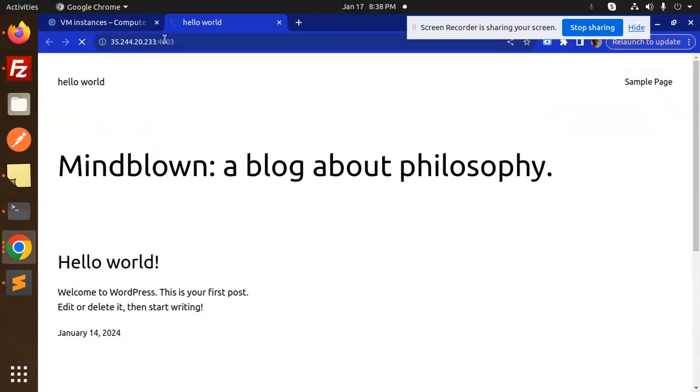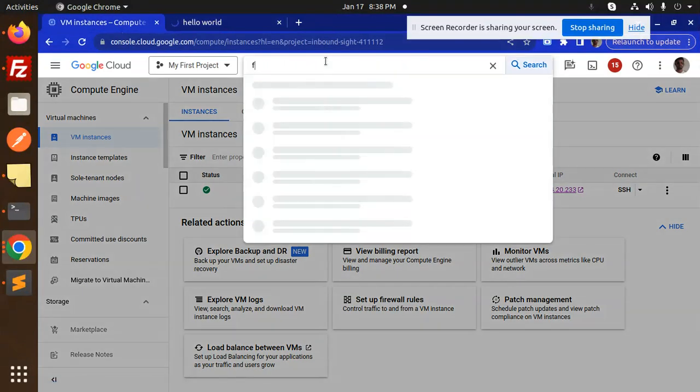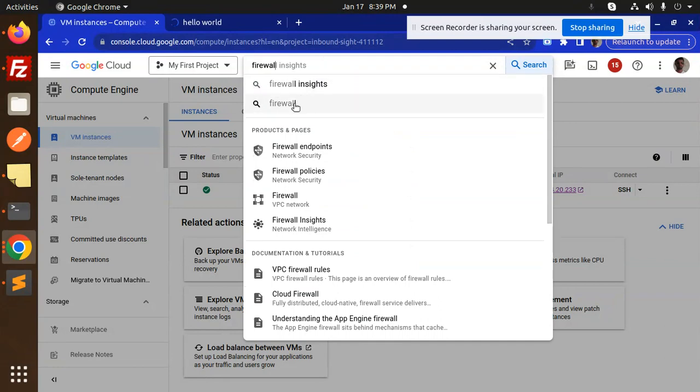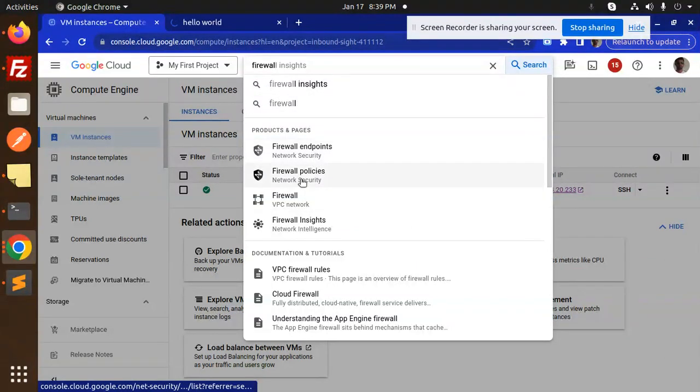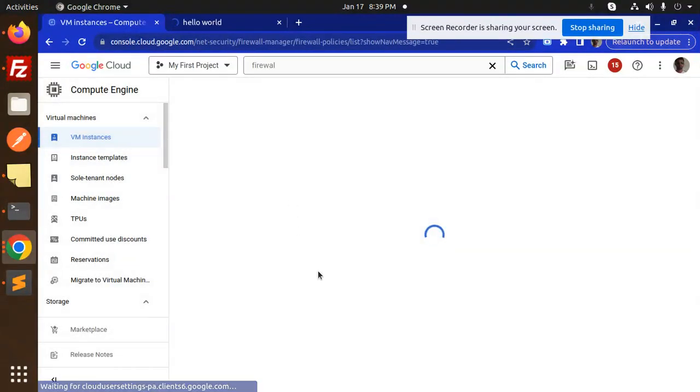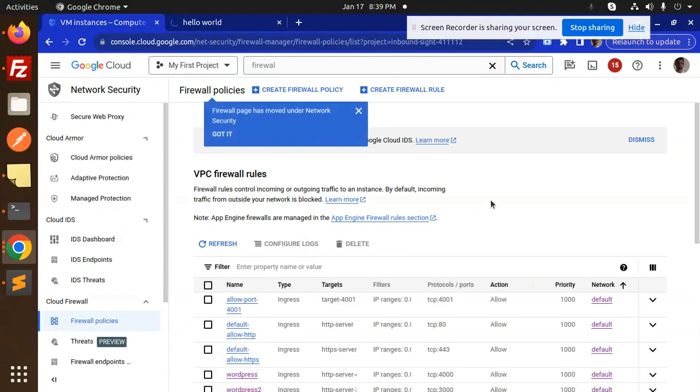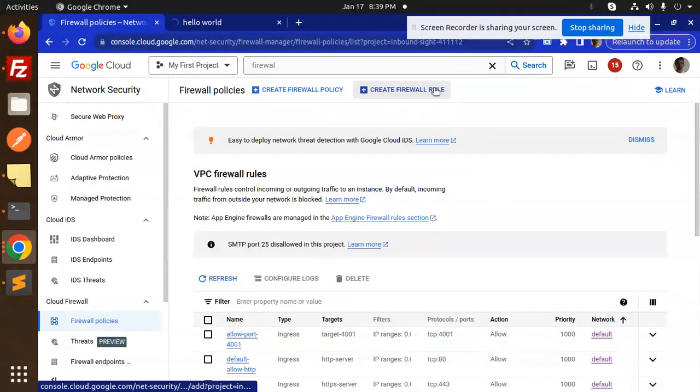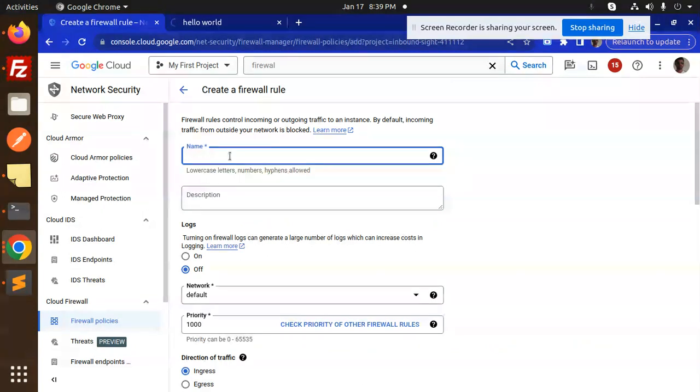Let's update it. Go to the firewall in the VPC network. Search for firewall. You have to create the rule, so create a firewall rule for port 4003.